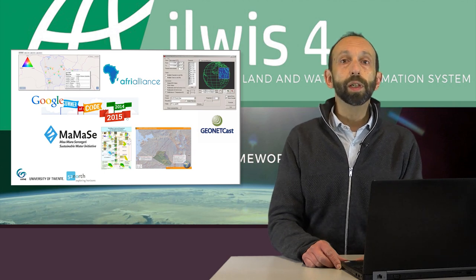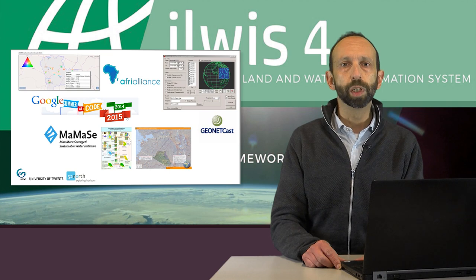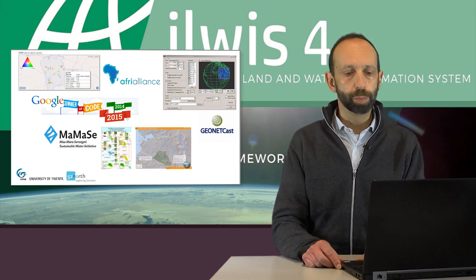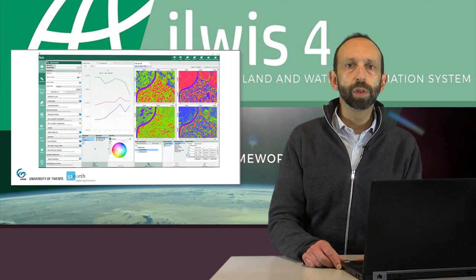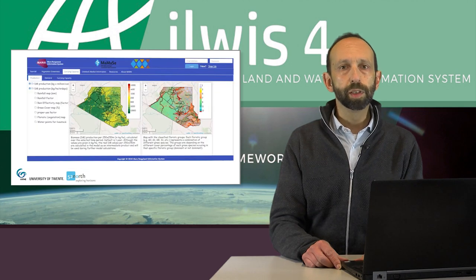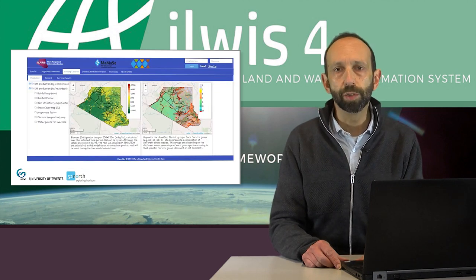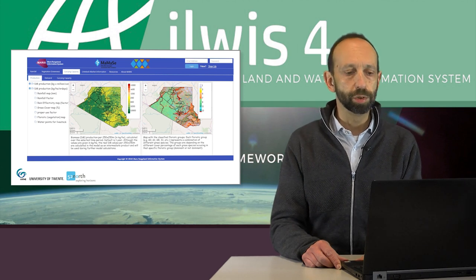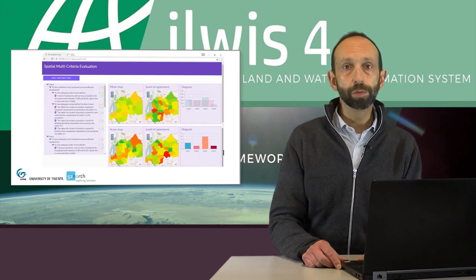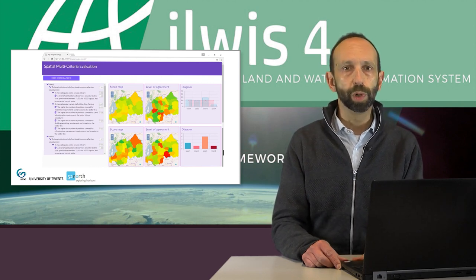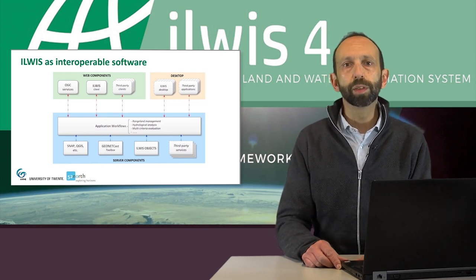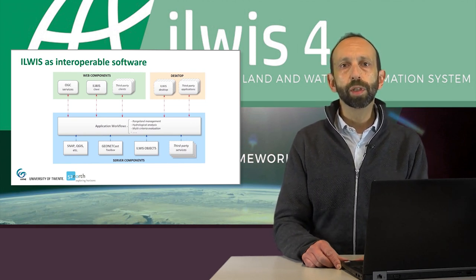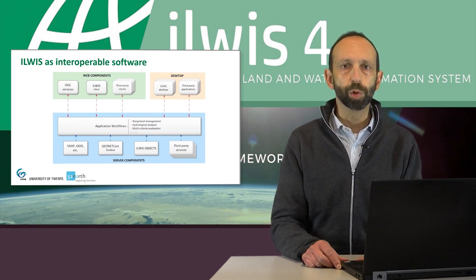ILWIS has been used in many projects in which new software components have been developed and made available for further use in other projects and research. These components are used in the Windows desktop environment and in web applications such as carrying capacity calculations for range lengths in Kenya as you see in this picture, and for multi-spatial criteria evaluations on the web. In this way ILWIS components can be connected to other software packages. This means that we can use the best software for each specific purpose.